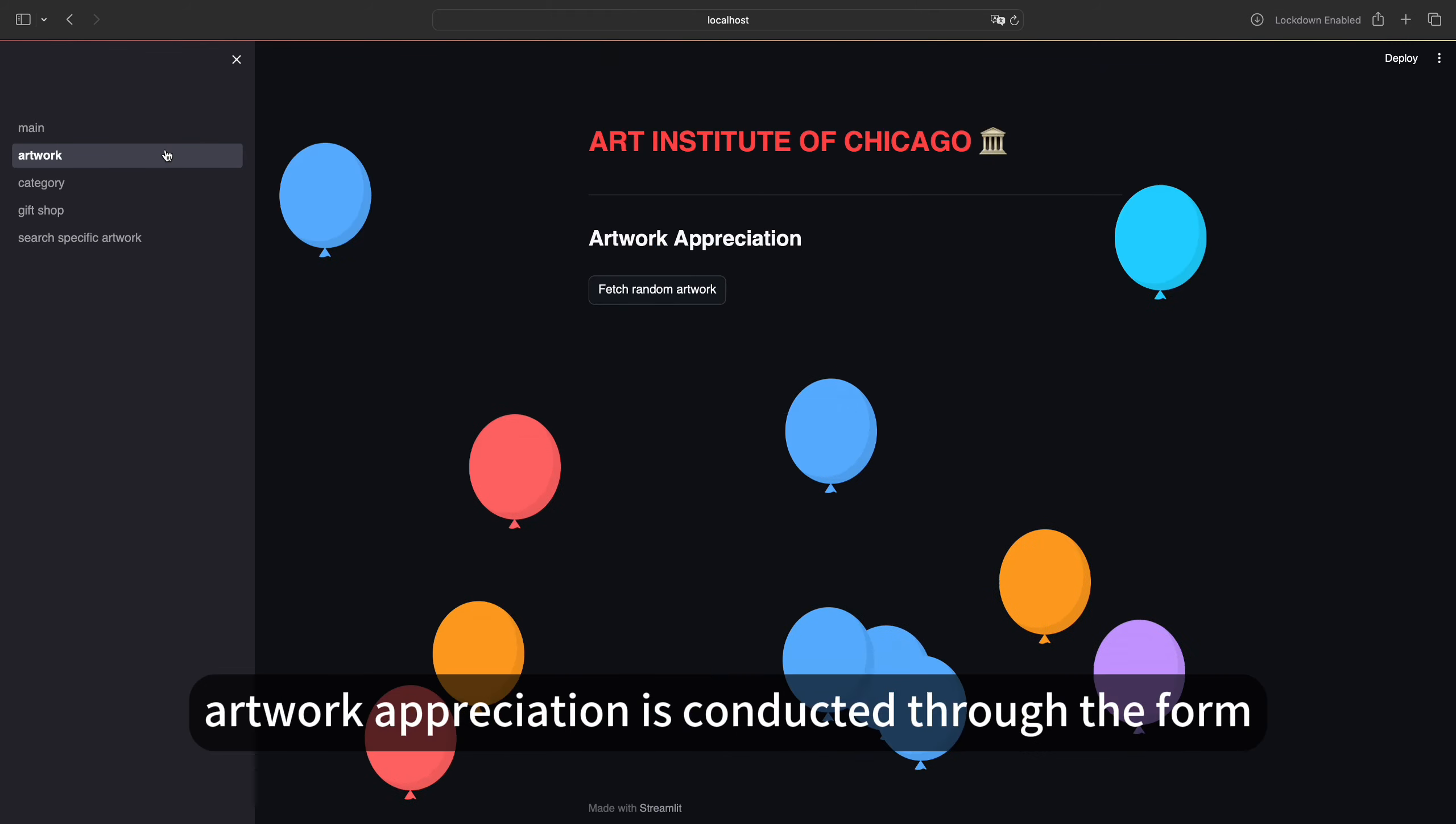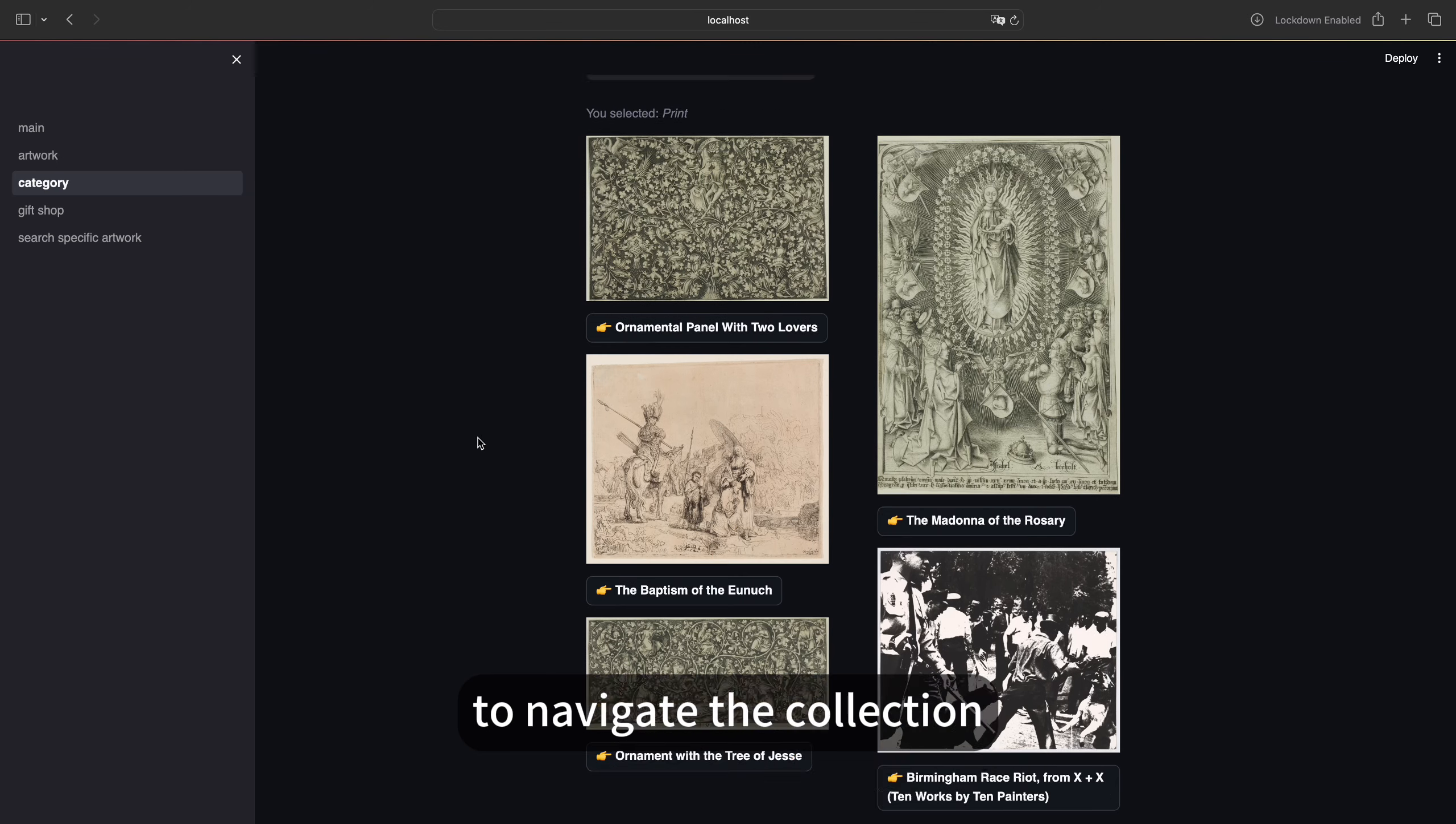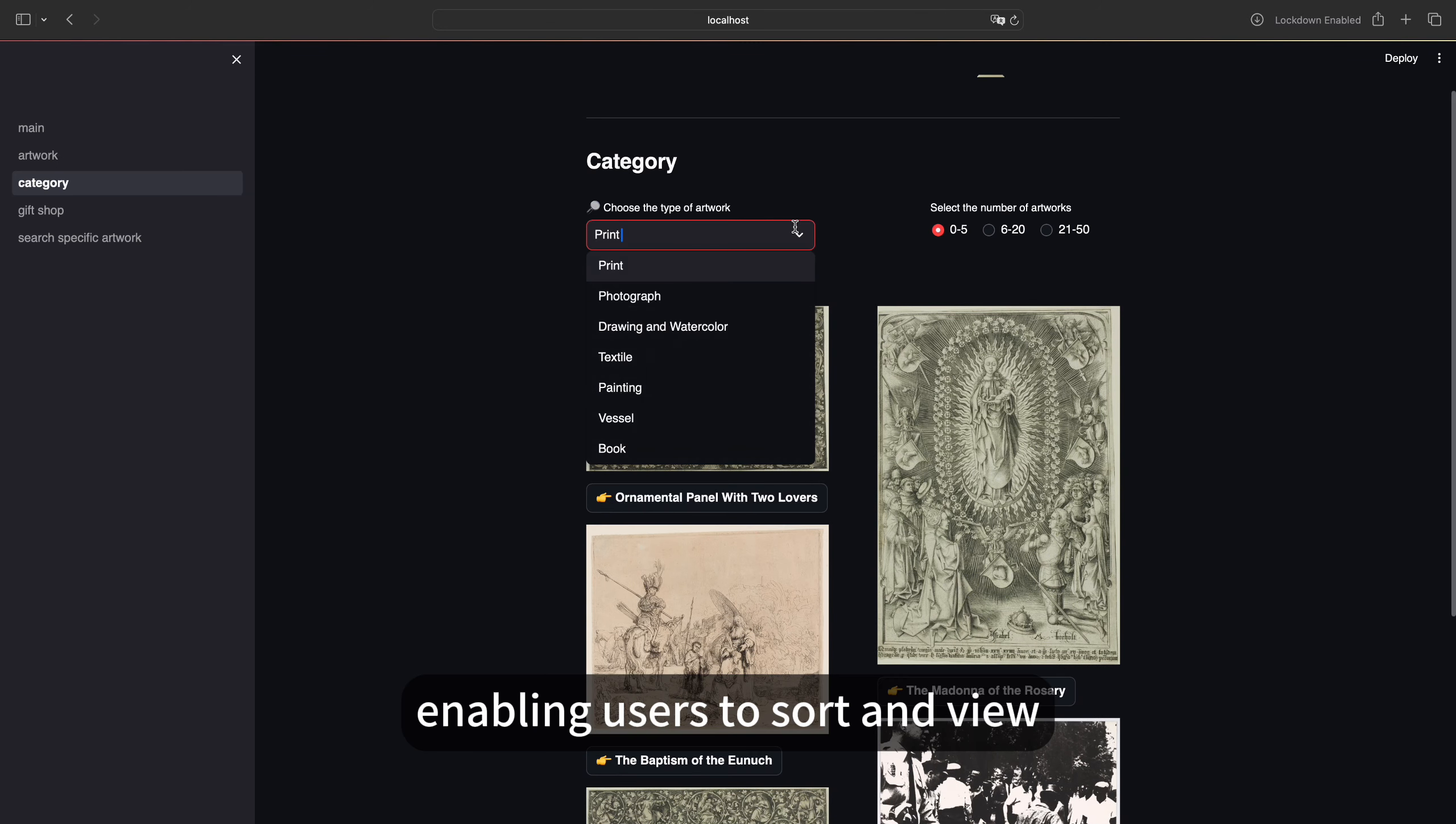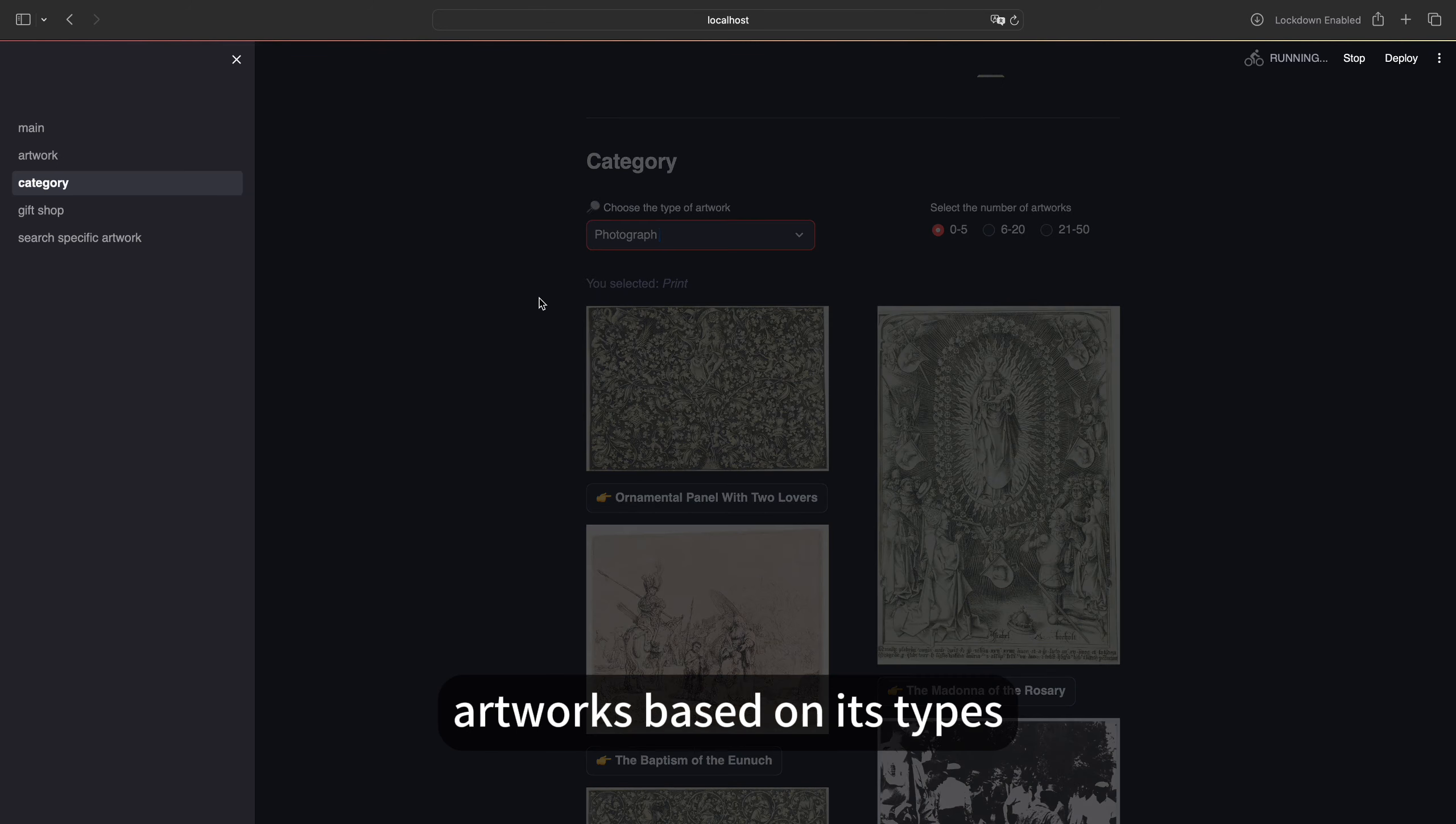The category page offers a structured way to navigate the collection, enabling users to sort and view artworks based on its types.